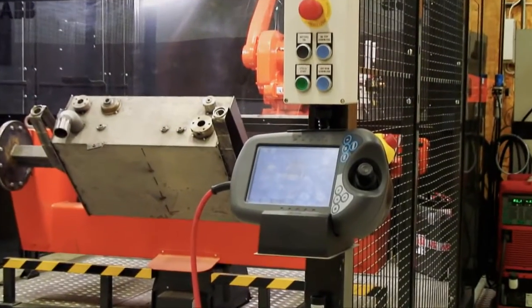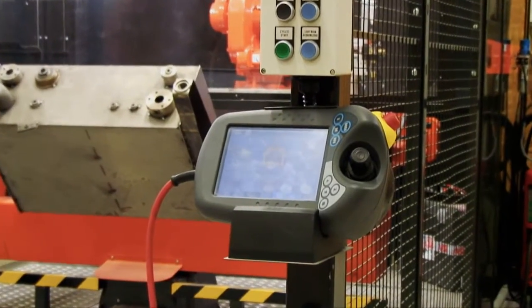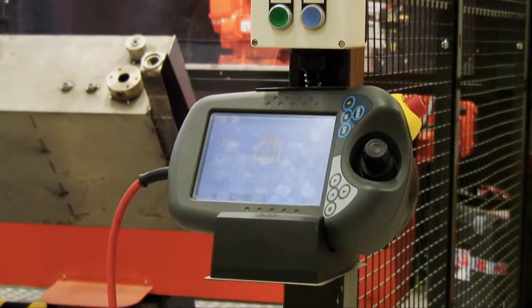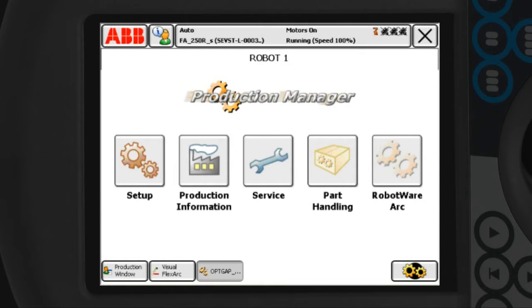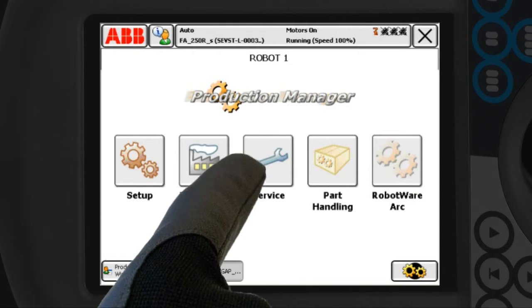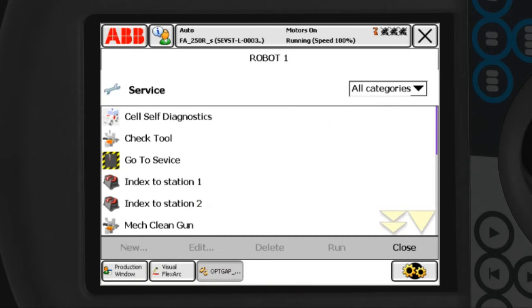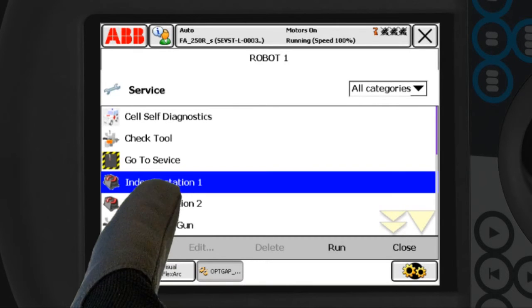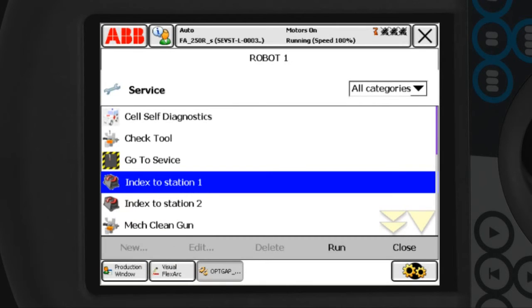Production Manager is a cell control software running in the robot controller, with an operator user interface on the flex pendant touchscreen. The Production Manager main window gives the operator quick access to service routines through an easy-to-use menu, where all service-related functions can be found.